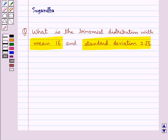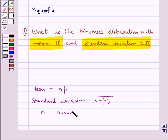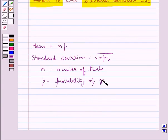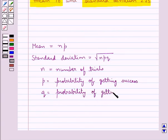Let's recall the formula to find out the mean and the standard deviation. We have mean is equal to NP, and standard deviation is equal to square root of NPQ, where N is the number of trials, P is the probability of getting success, and Q is the probability of getting failure.